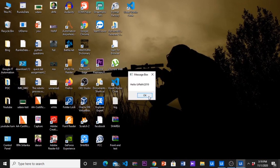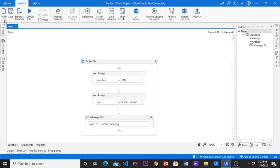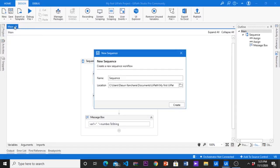Yes, we got the correct result. Now let's see how to create argument, import argument and invoke new workflow to the main workflow.